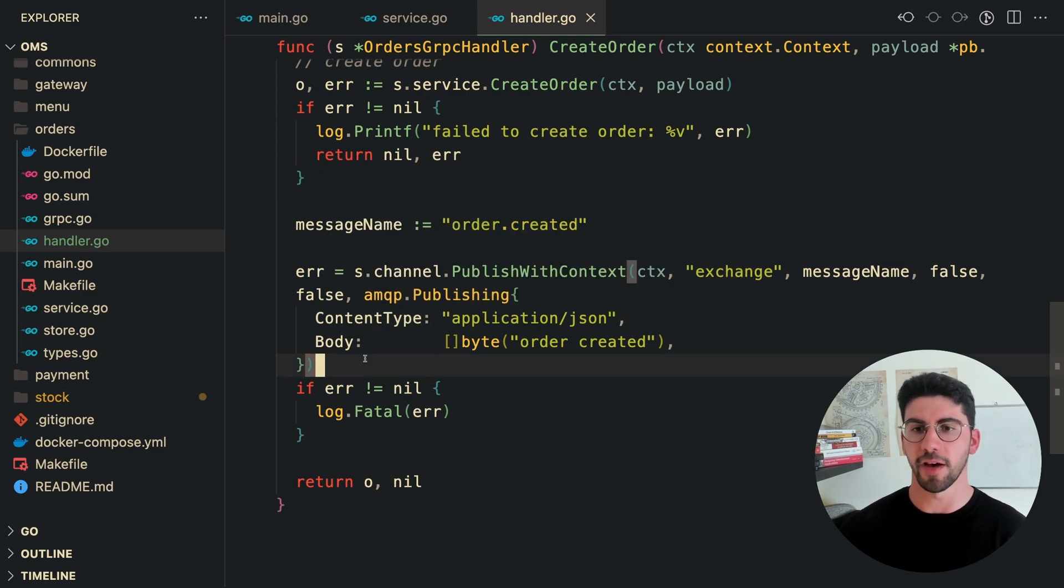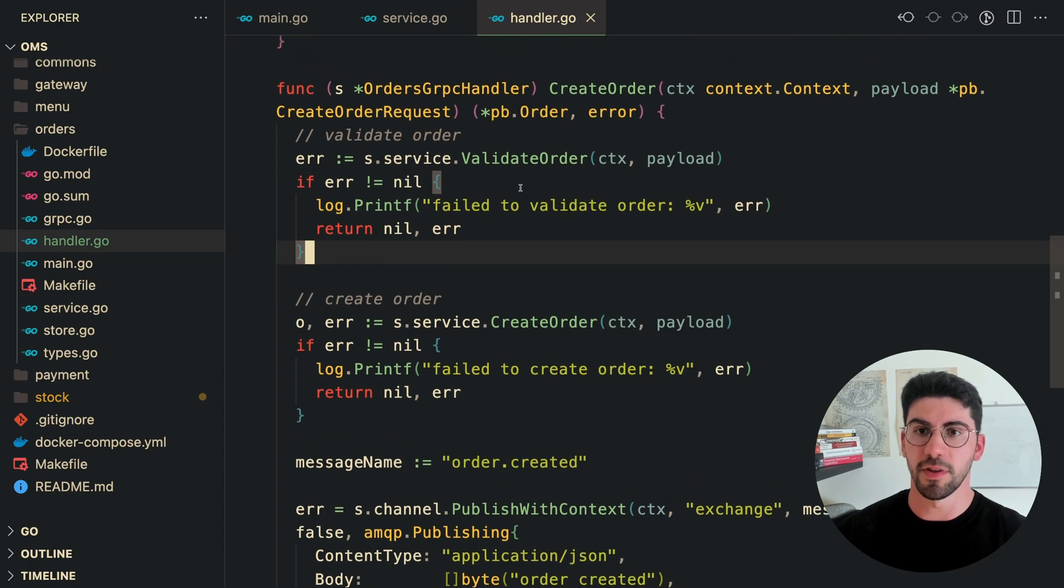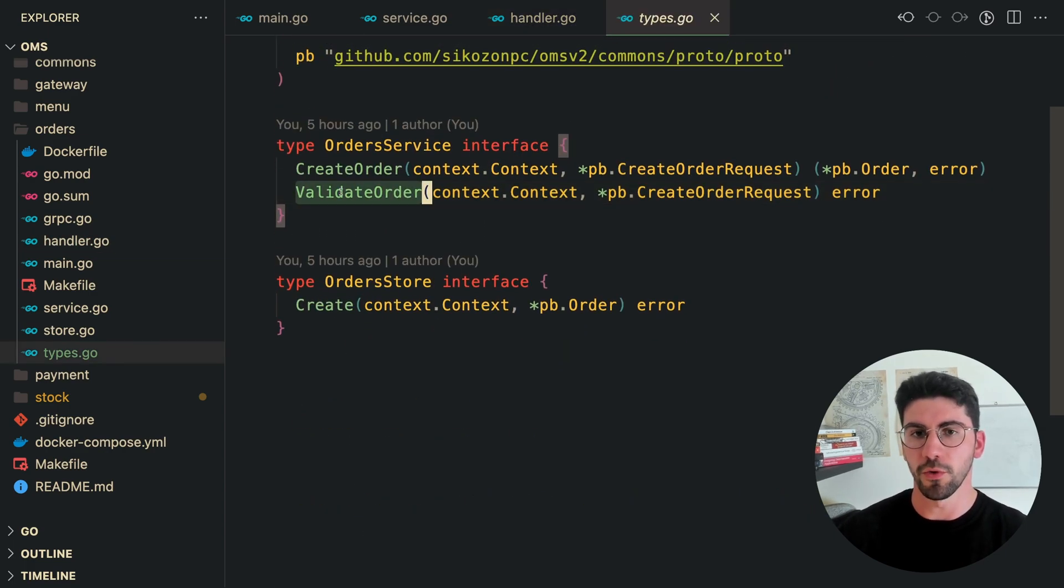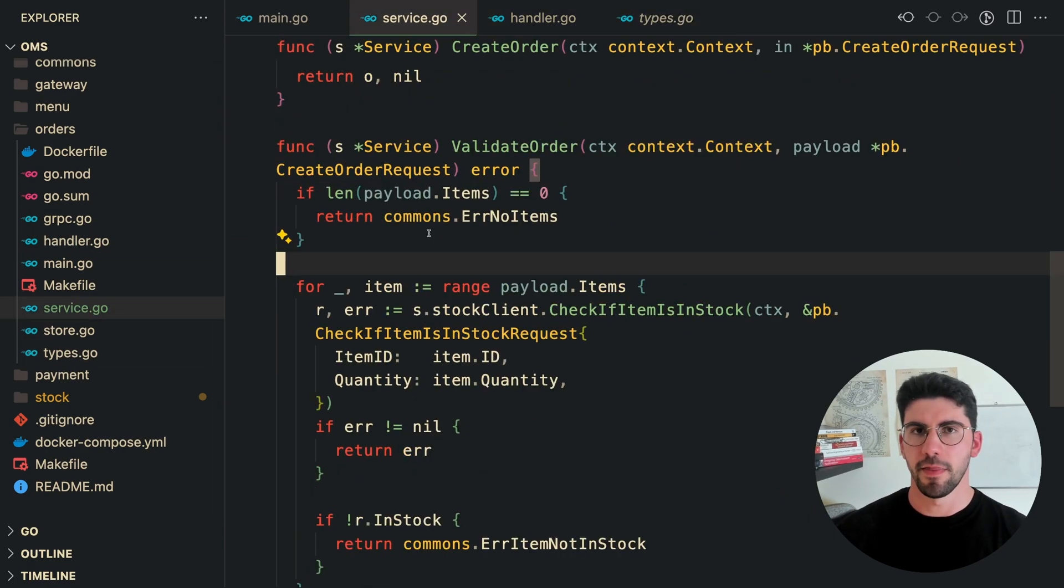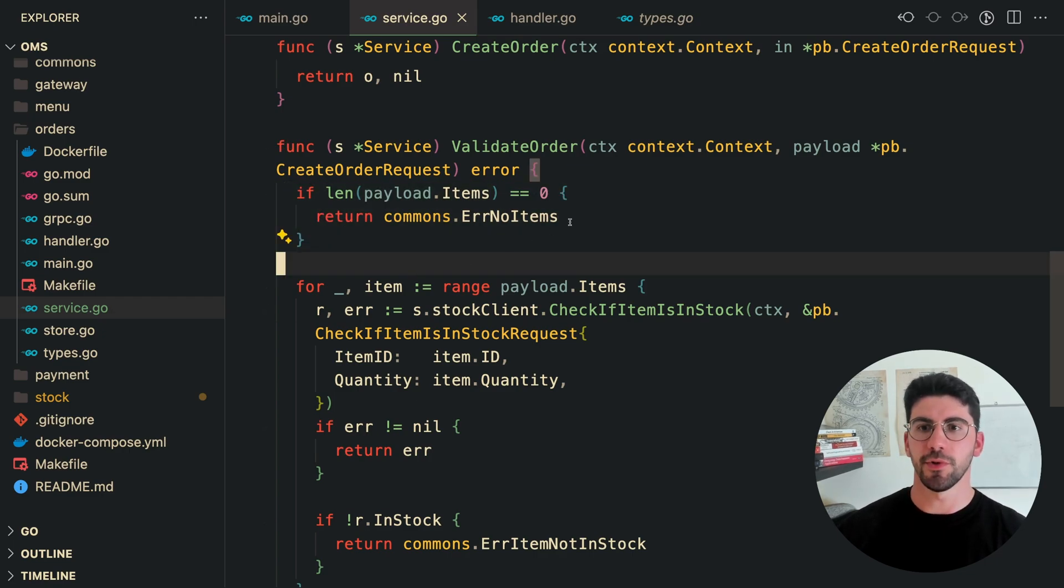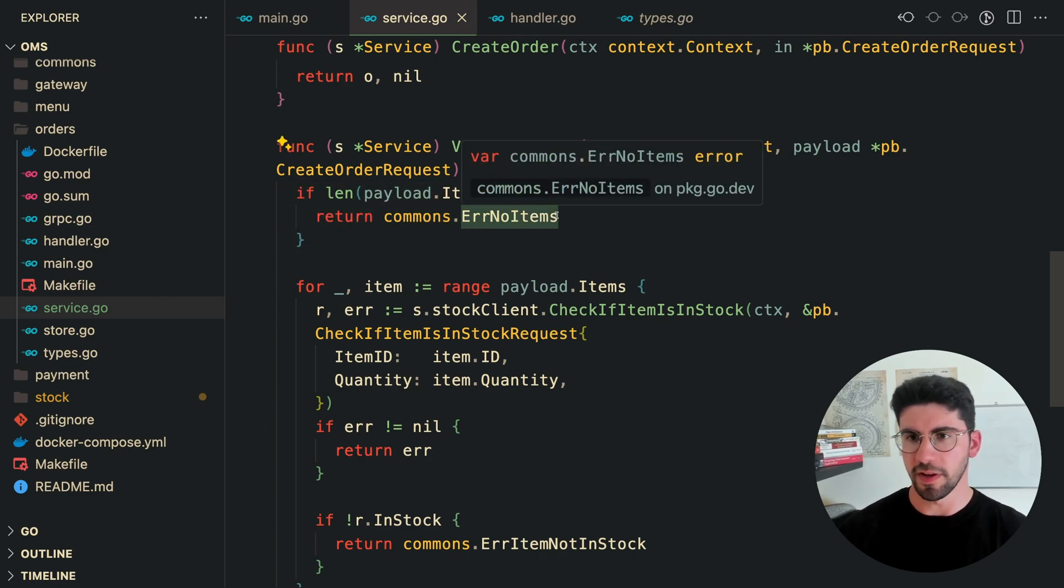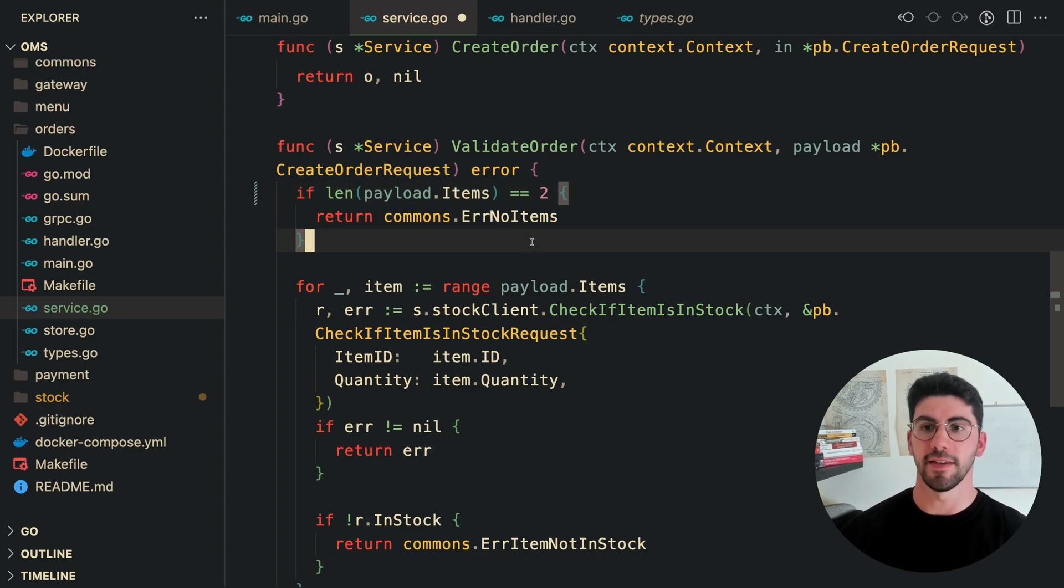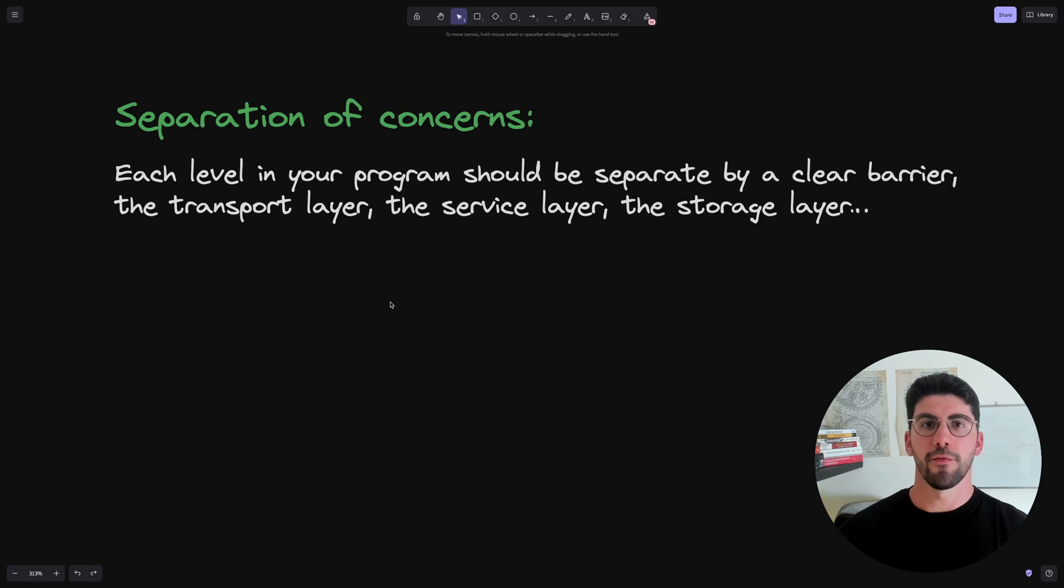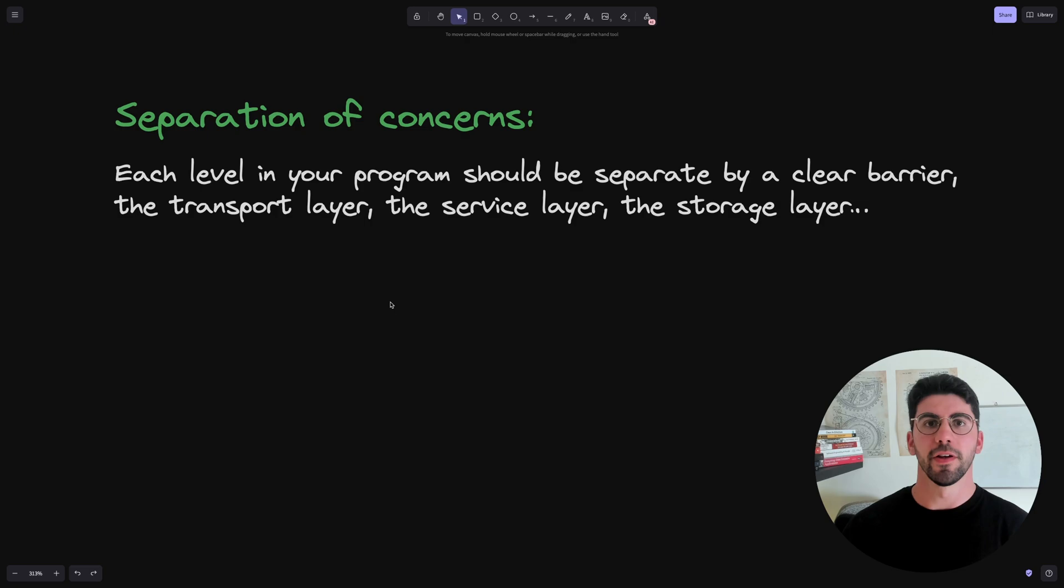And if I would change the business logic for the validation order, for example, we would need to change that the minimum input for the items would be two. So all we need to do is change here on the service because this is the realm of the business logic. So we have pretty much just touched on all of these principles. And now I'm going to tell you what are them.